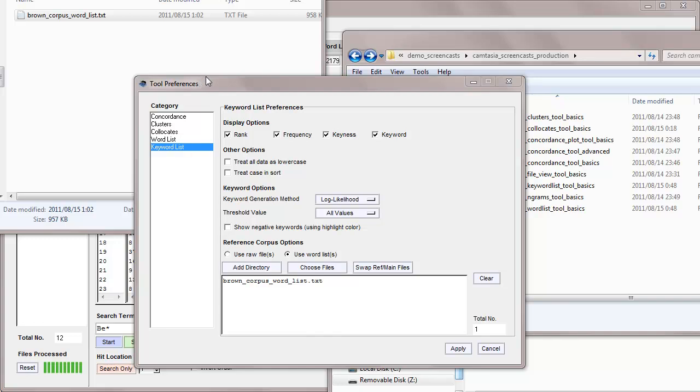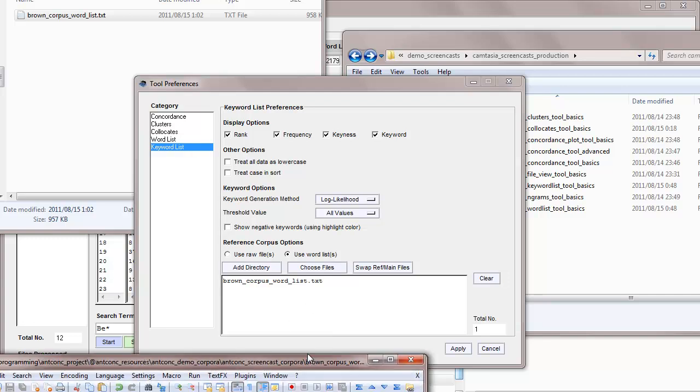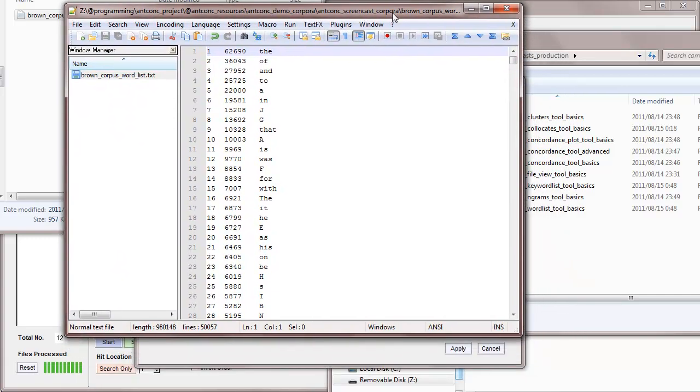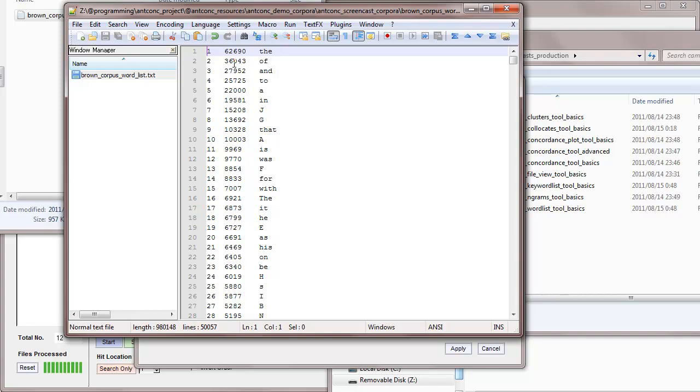So let me show you what the brown corpus word list is supposed to look like. You can see here, it's just the output of the word list tool of AntConc, with the rank on the left, the frequency in the middle, and the word itself on the right. To create this, you'll need to delete the two headers at the top of the word list file that show the total number of types and tokens.